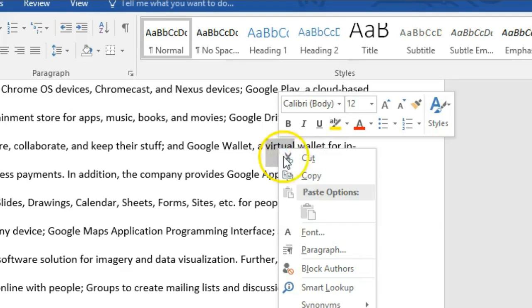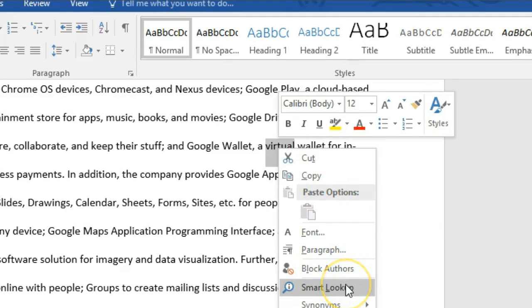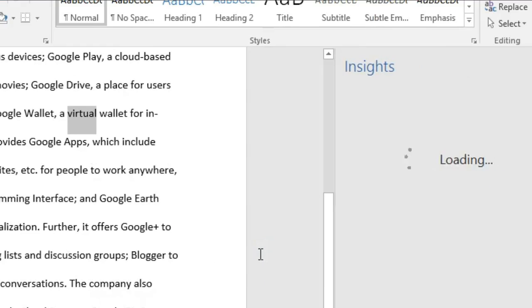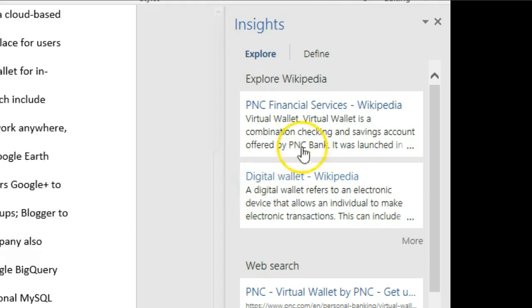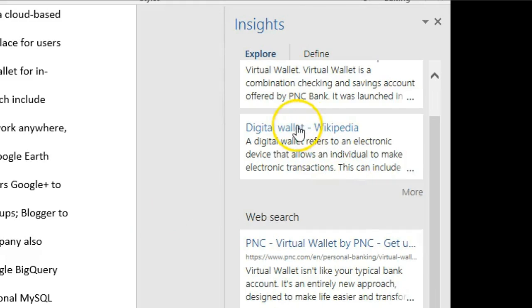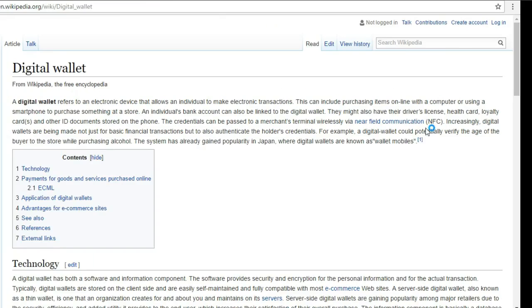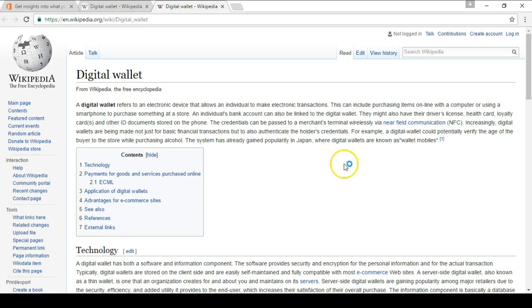Then I just right-click on it and I'm looking for Smart Lookup. Now you won't see definition because that's included within Smart Lookup. So if I click on Smart Lookup, even though I highlighted the word 'virtual,' it's looking around for context, so it reads 'virtual wallet' in this case. If I scroll through here it says there's a Wikipedia article on digital wallet, which is what a virtual wallet is. I could click on that and it opens up. I start reading about digital wallets here.